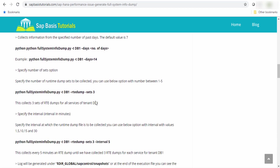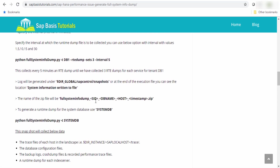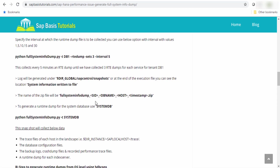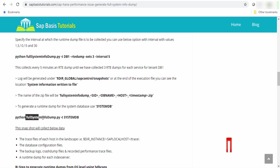Now let's check how to use this command for a systemdb. For systemdb, you have to specify the systemdb name. Like example, for python fullsysteminfordump.py, then hyphen t, then systemdb.